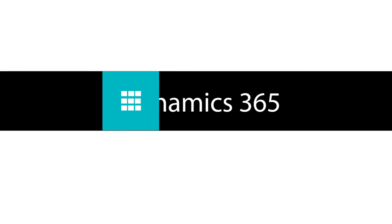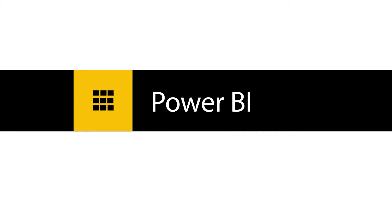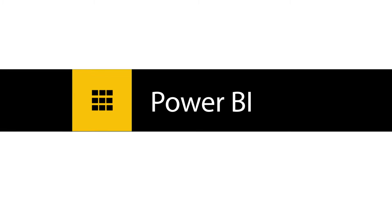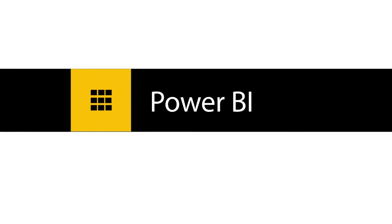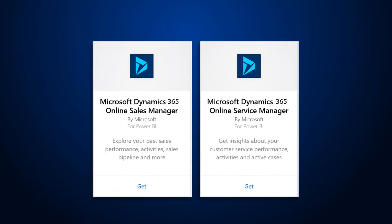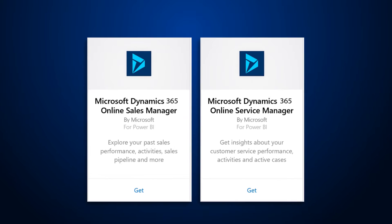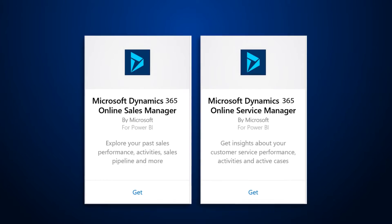To make it easier to analyze Dynamics 365 data with Power BI, Dynamics 365 provides Power BI content packs targeted towards sales managers and customer service managers.